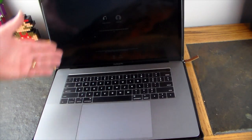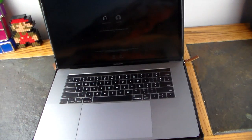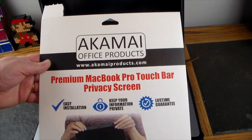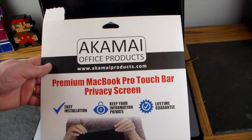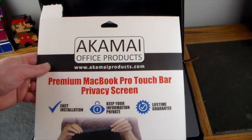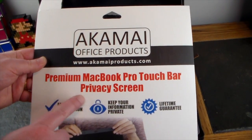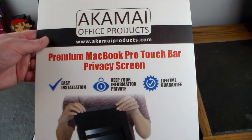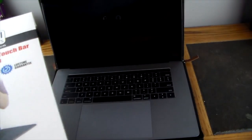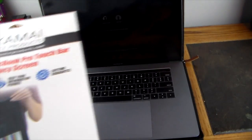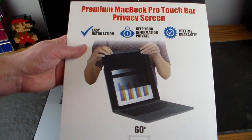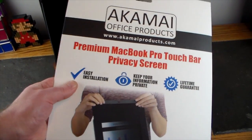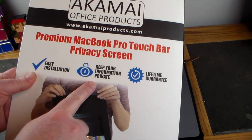What I have installed here is a very kick-butt product from Akami or Akame Office Products. You can see their website. This is the premium MacBook Pro Touch Bar privacy screen. This is actually for the 15-inch and it's made for the one that has Touch Bar. They do have ones out there for other MacBooks.